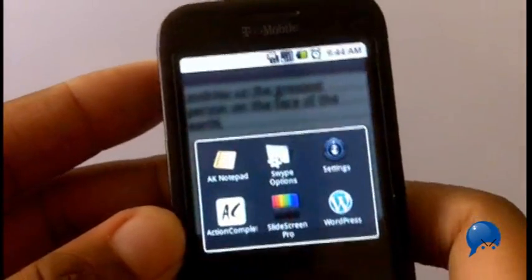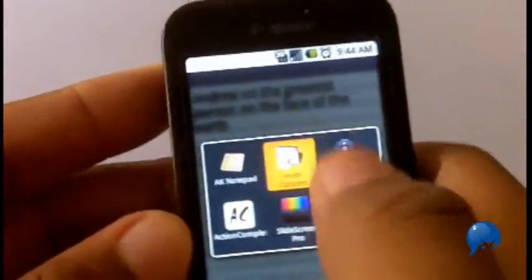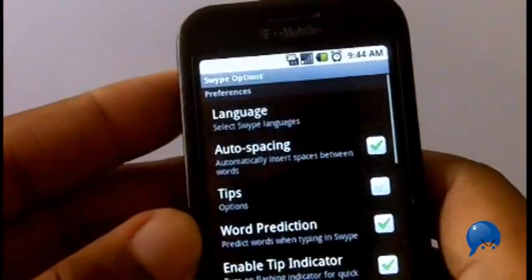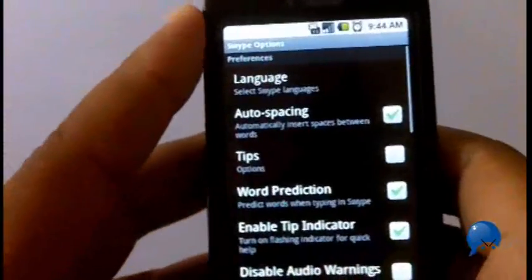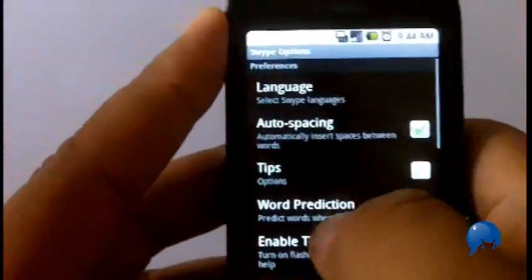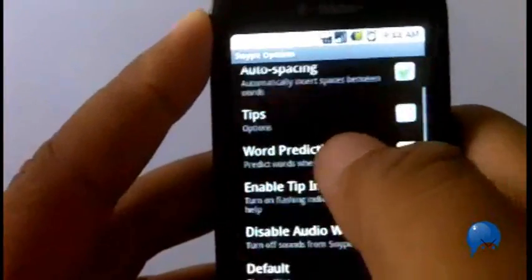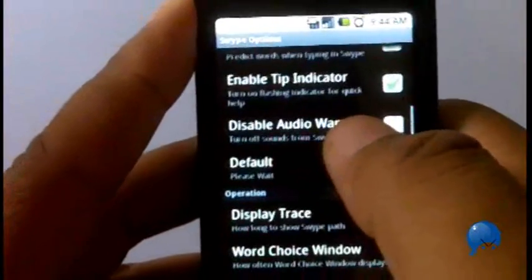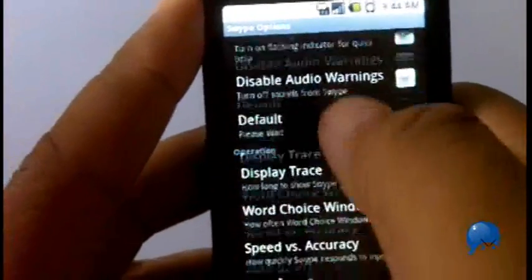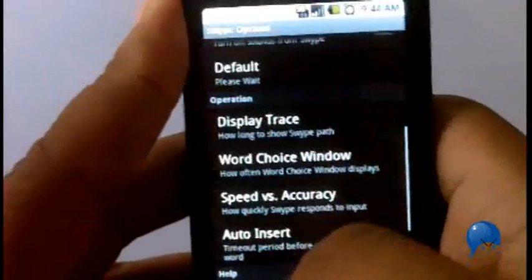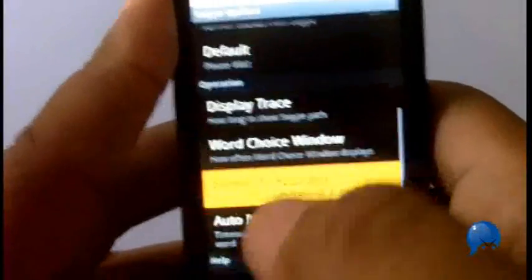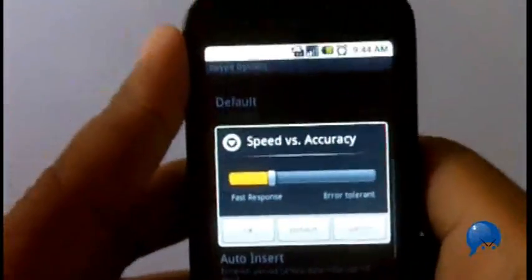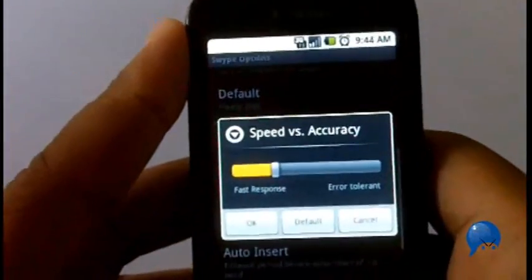You can change and fix that by going to the Swipe options under Locale and Text. You can go through and make a number of changes on how you want the app to perform.